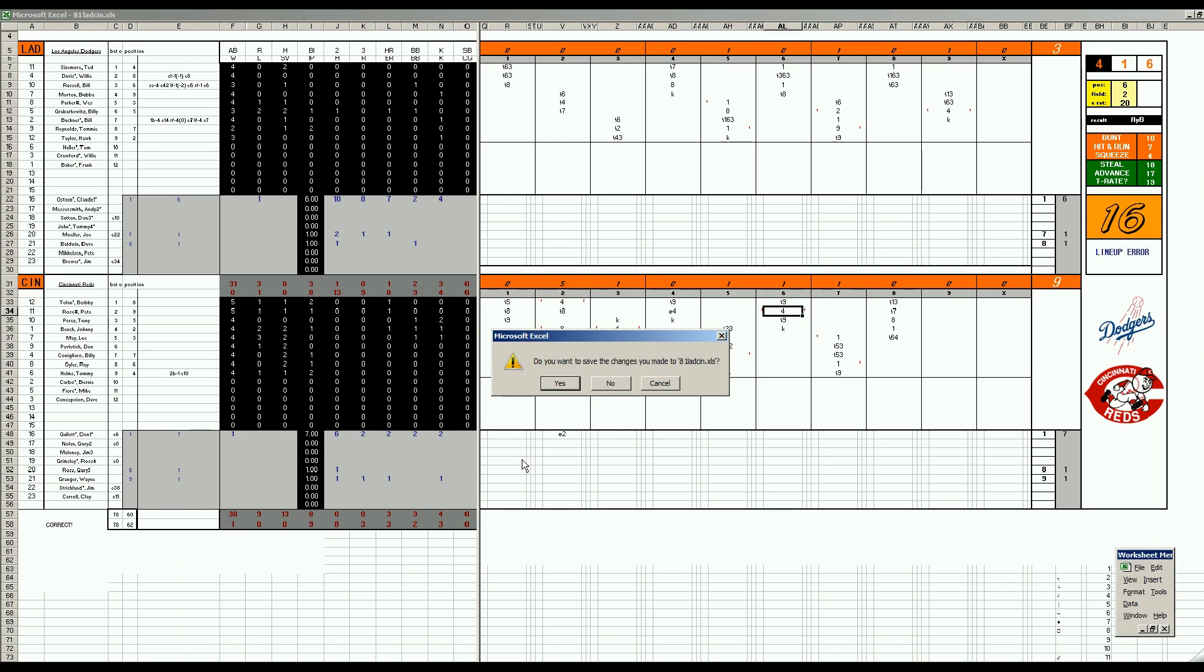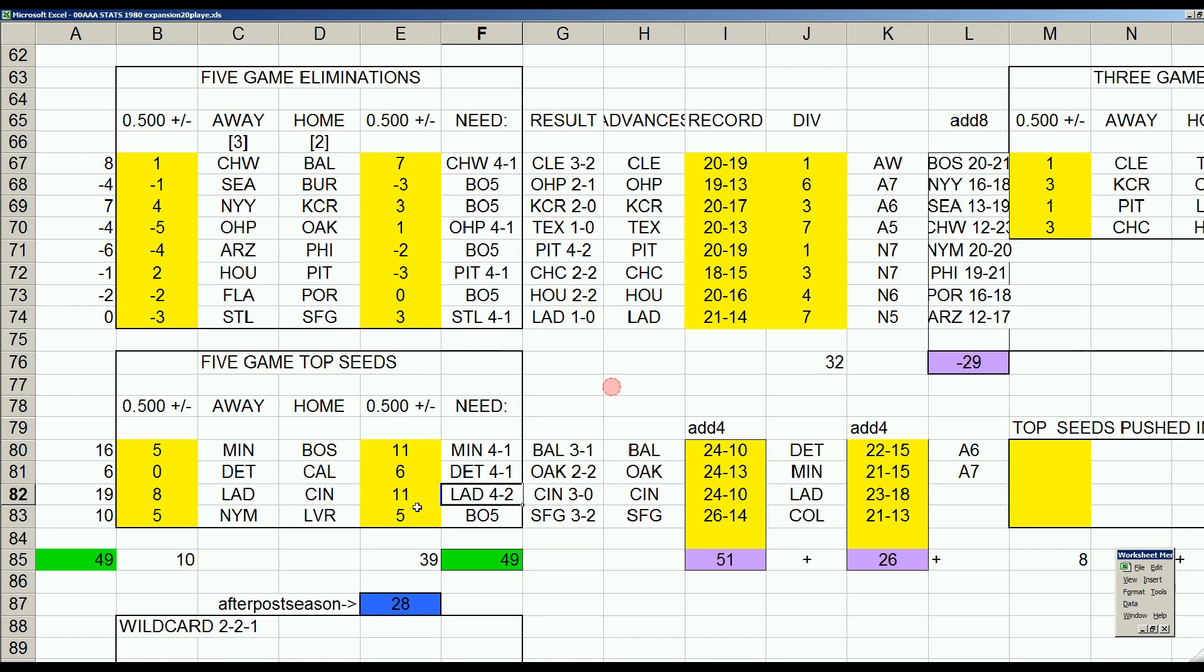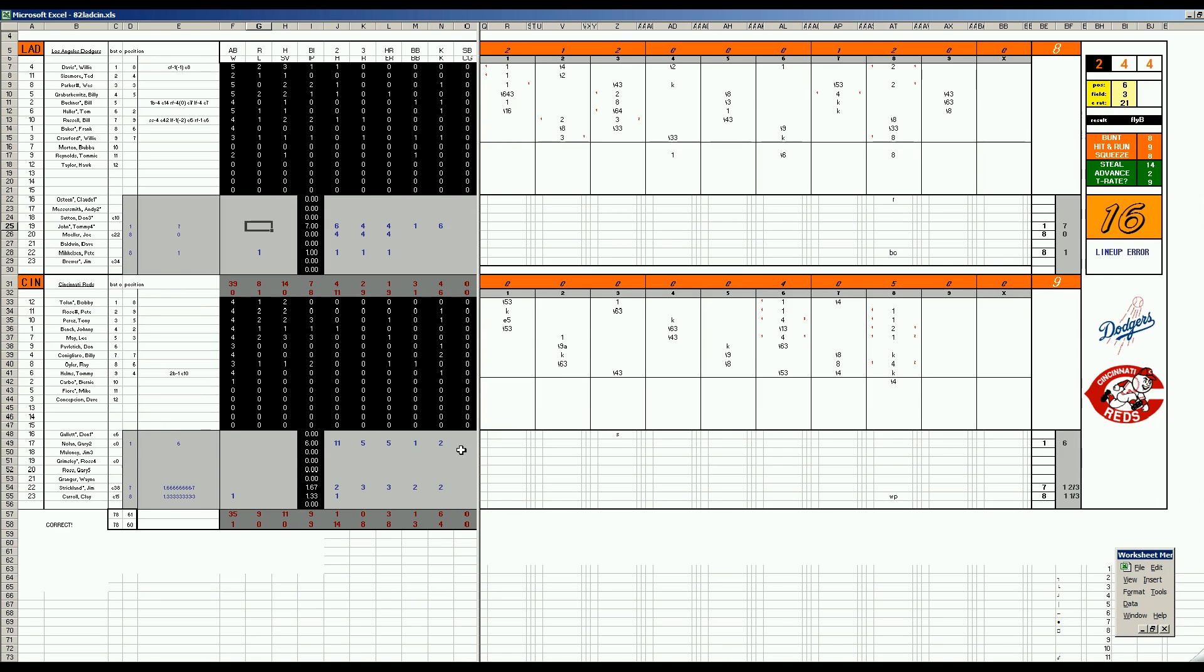Game number two. Also in Cincinnati. Now the Dodgers come out aggressive. They get a hit. They're not willing to try stolen bases against Bench. Minus four arm. But they try a hit and run. It works. They get some singles. Get a couple runs there. A double and triple in the second. And in the third inning. And it's five-nothing.